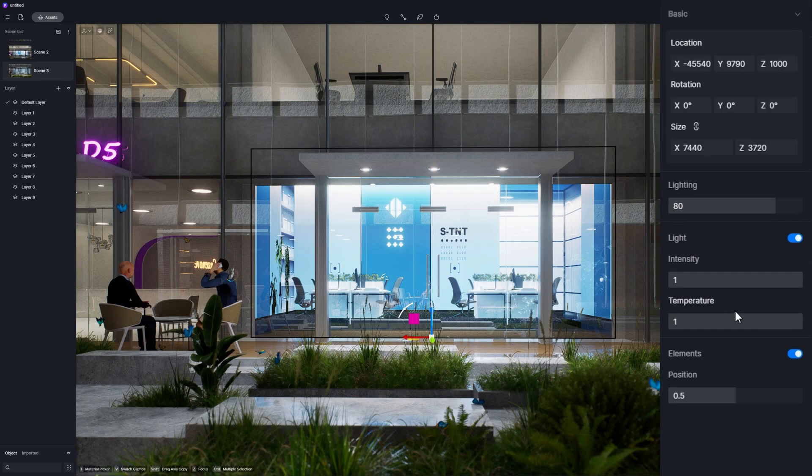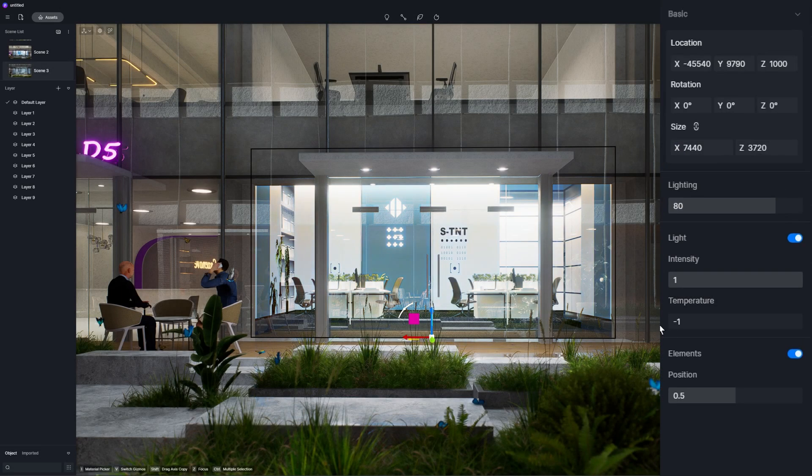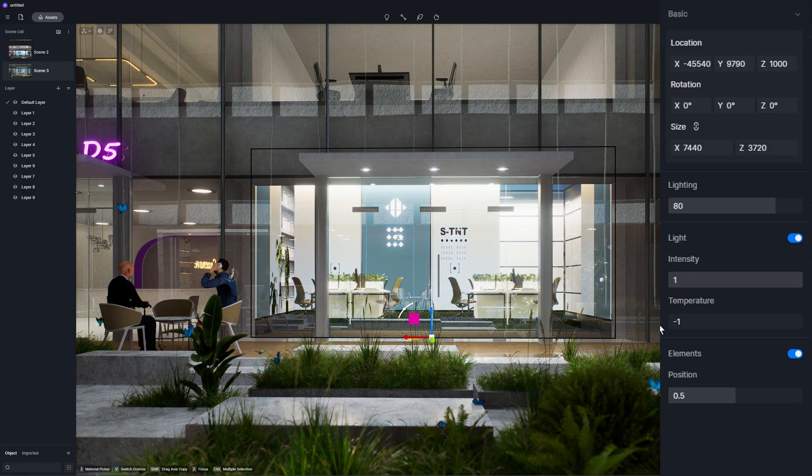New color temperature control for interior parallax models to suit different vibes of the scenes.